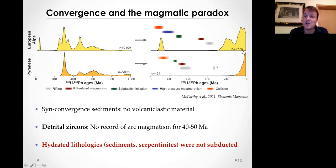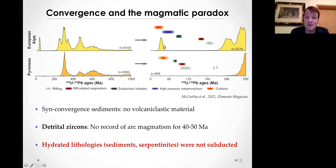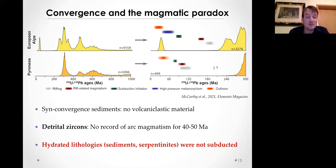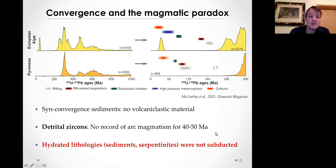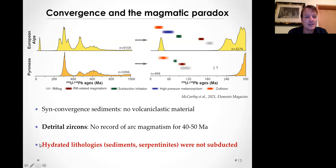What's particularly striking is that zircons, both in the Pyrenees and the Alps, stop around 200 million years - there are no detrital zircons recorded from subduction initiation until collision. In all the sediments found during convergence in the Alps - oceanic sediments, flysch, everything - there is no volcanic clastic material. Basically, there was no arc between 100 million years and around 50 million years - the entire time of subduction of oceanic lithosphere - which is a problem.